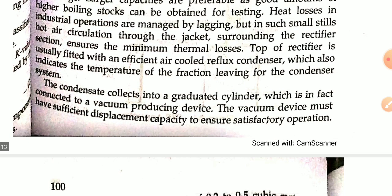The condensate collects into a graduated cylinder which is in effect connected to vacuum-producing devices. The vacuum device must have sufficient displacement capacity to ensure satisfactory operations.